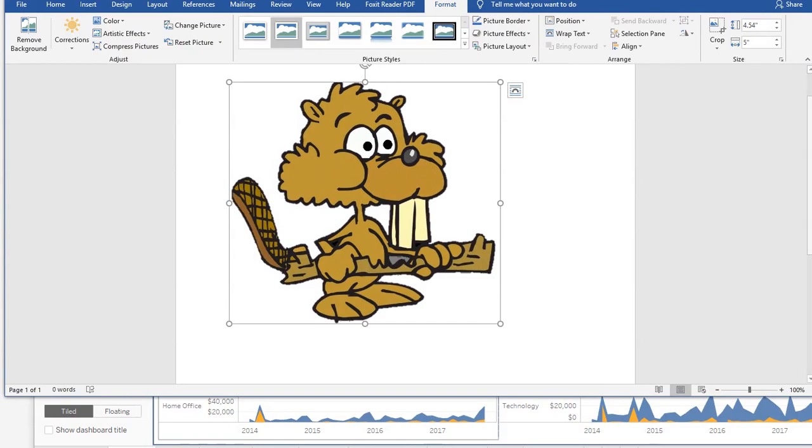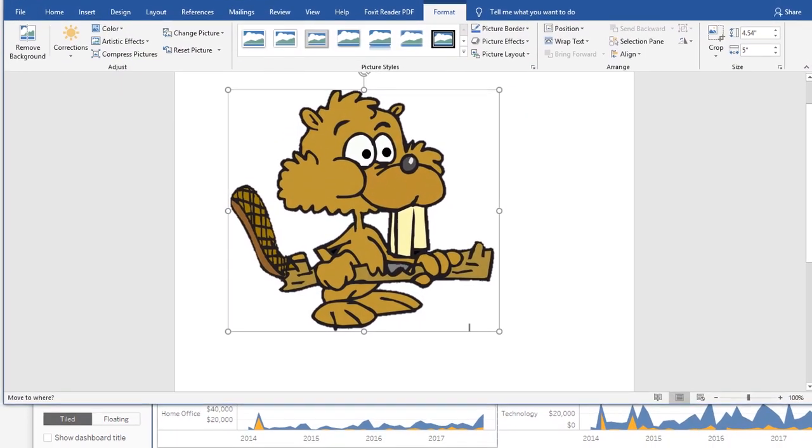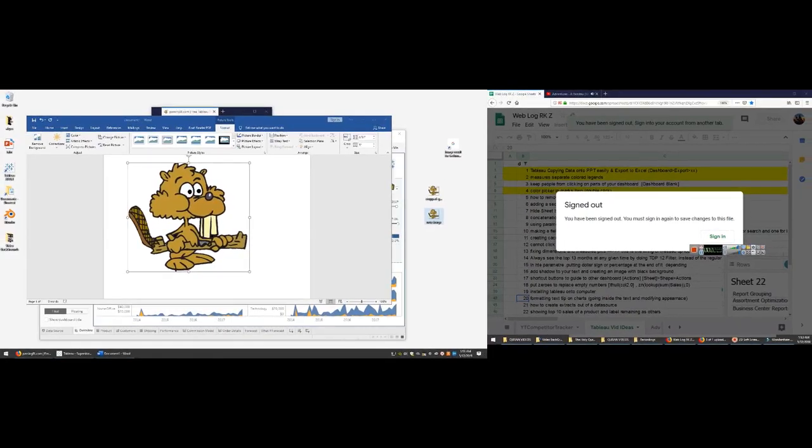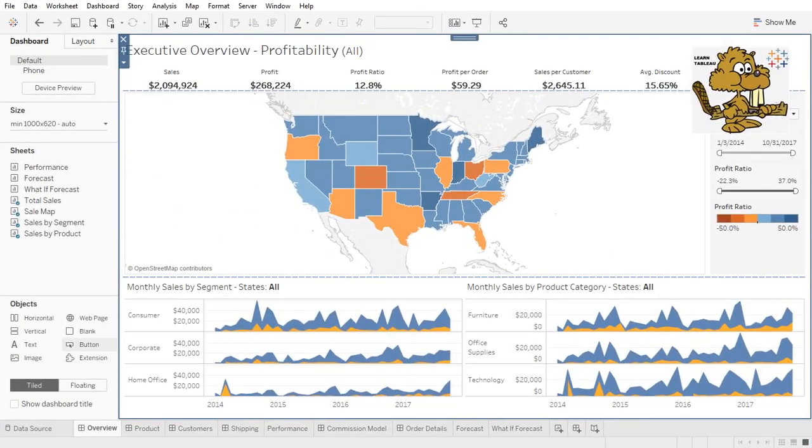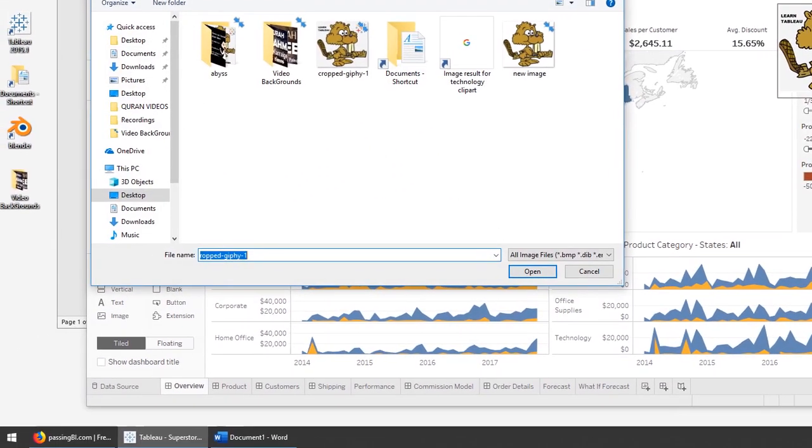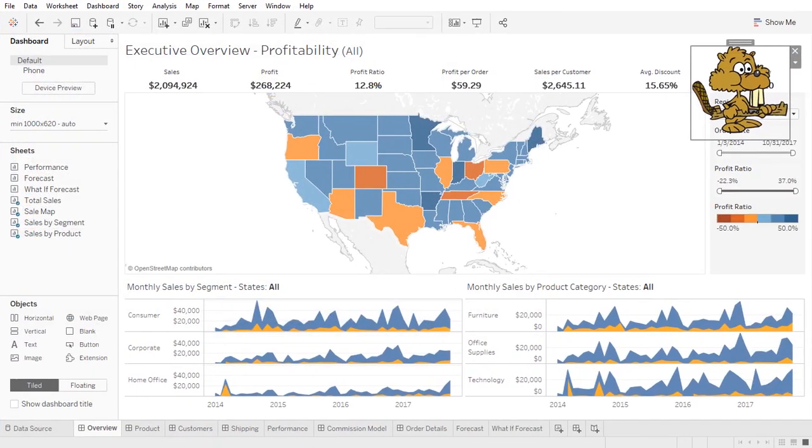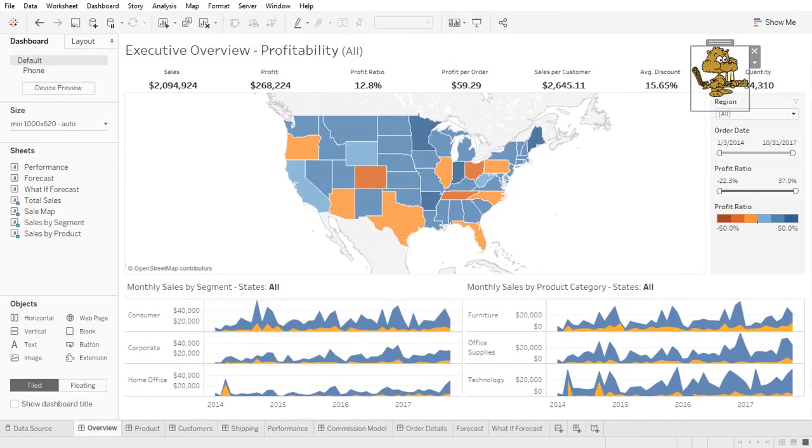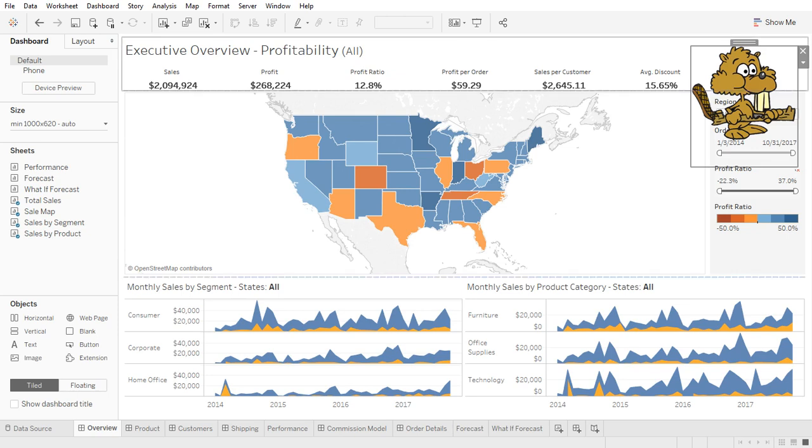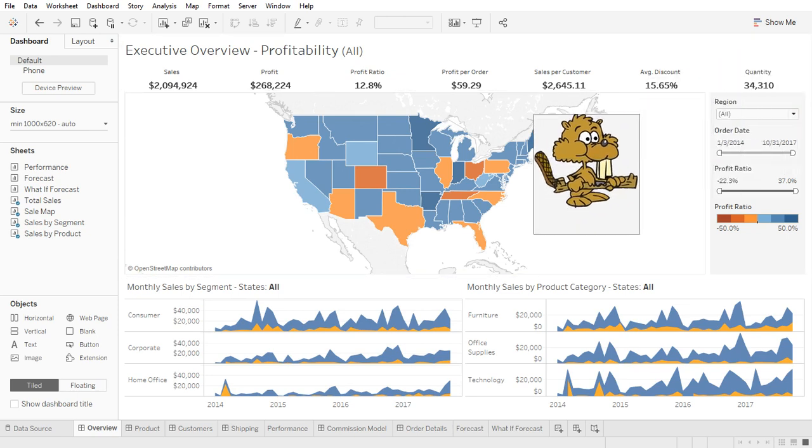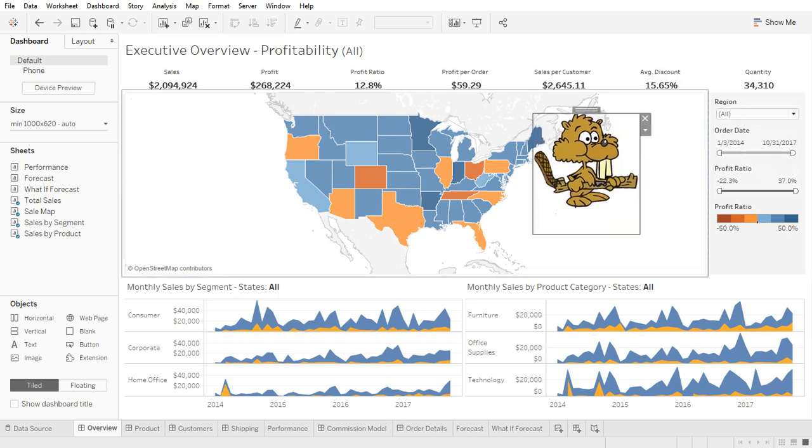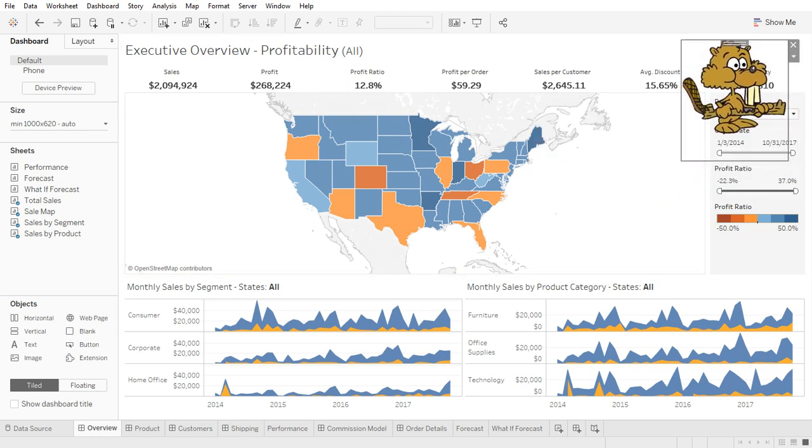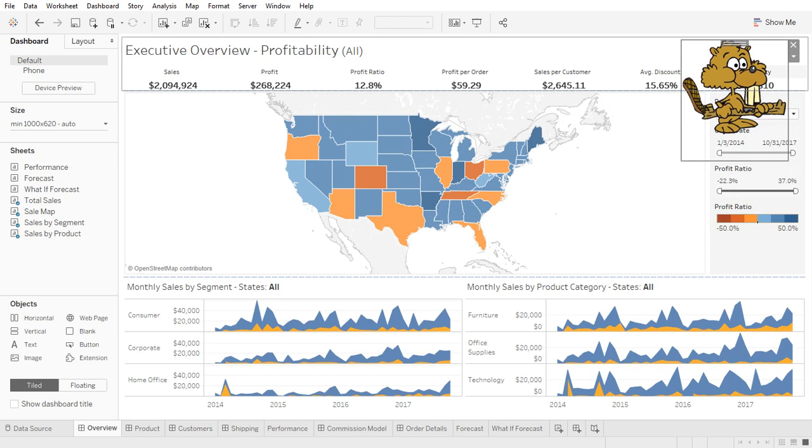And once you save it there, there you have it. So now all you would do is you're going to go back, you can double-click on this and now select the new image. And as you can see, it only shows the character right here. All the gray and everything else has been removed.